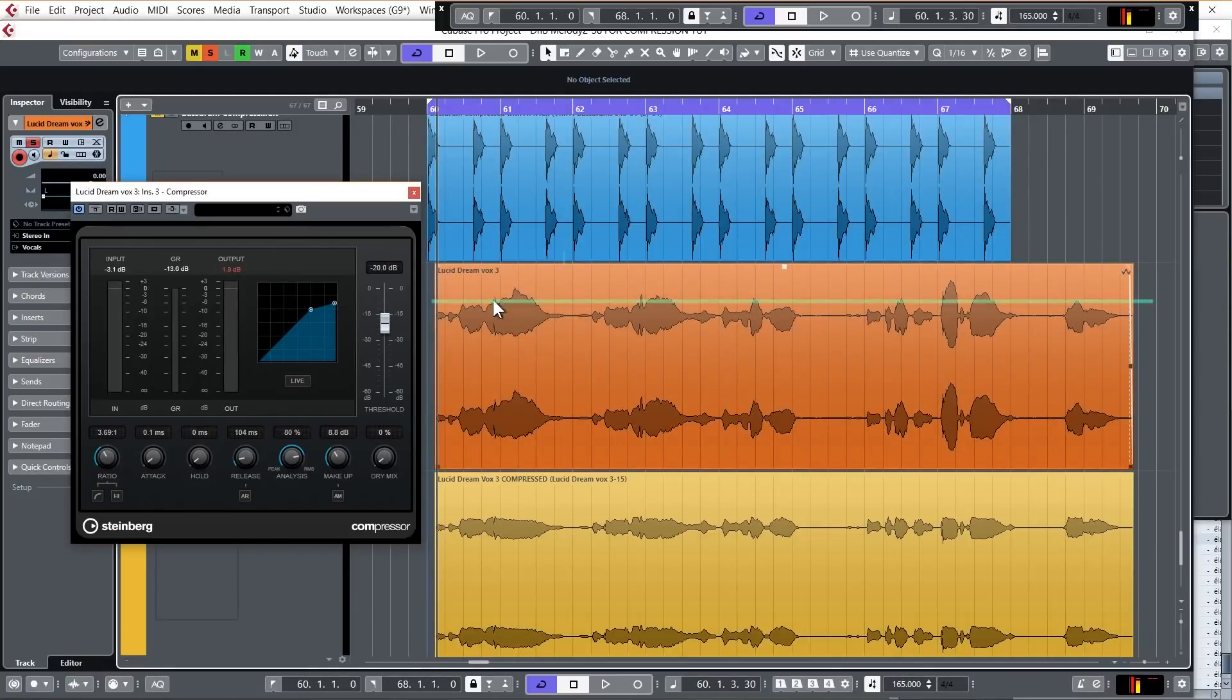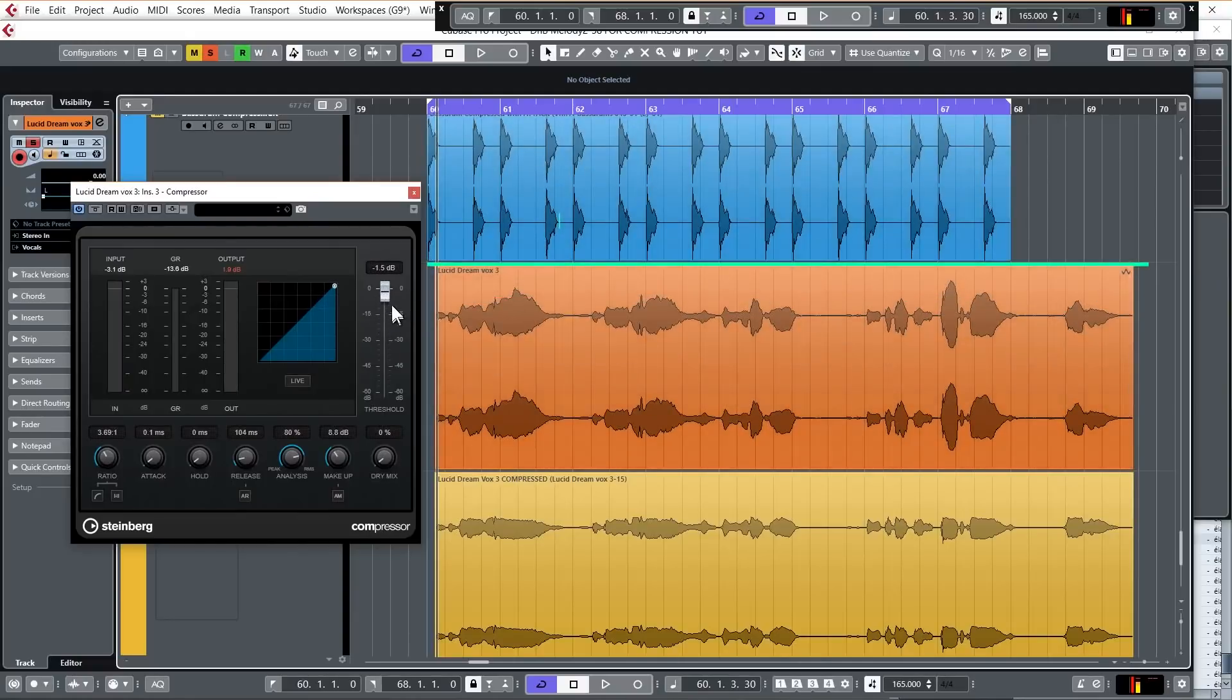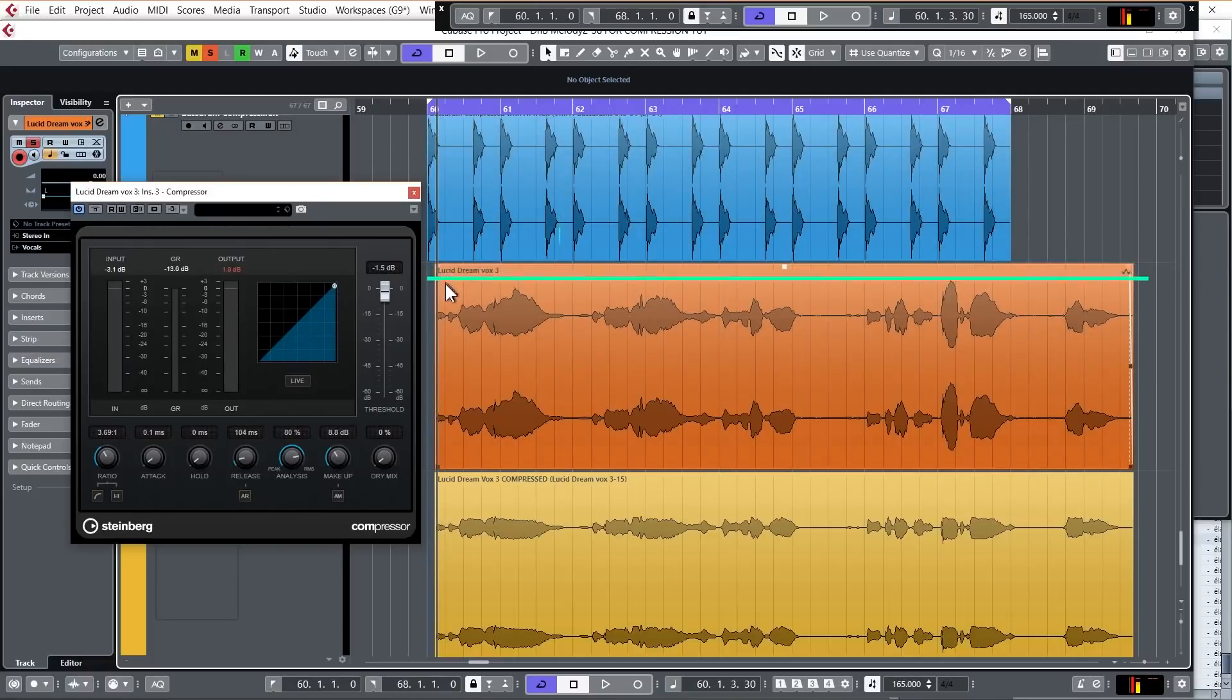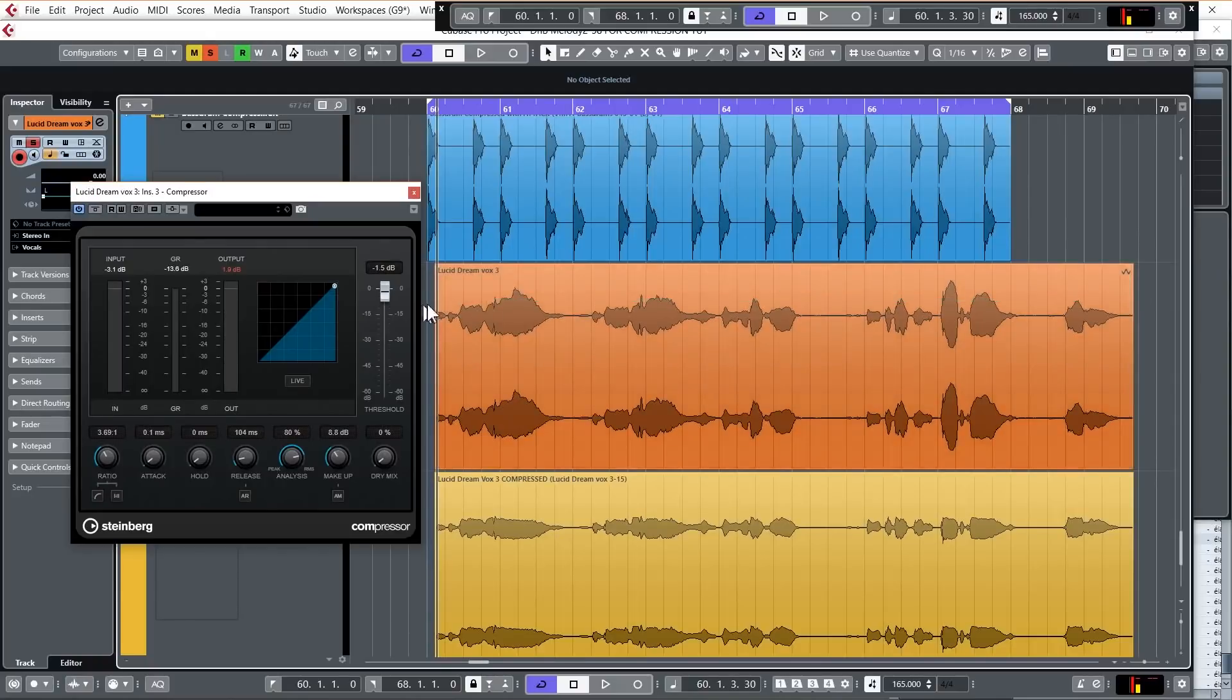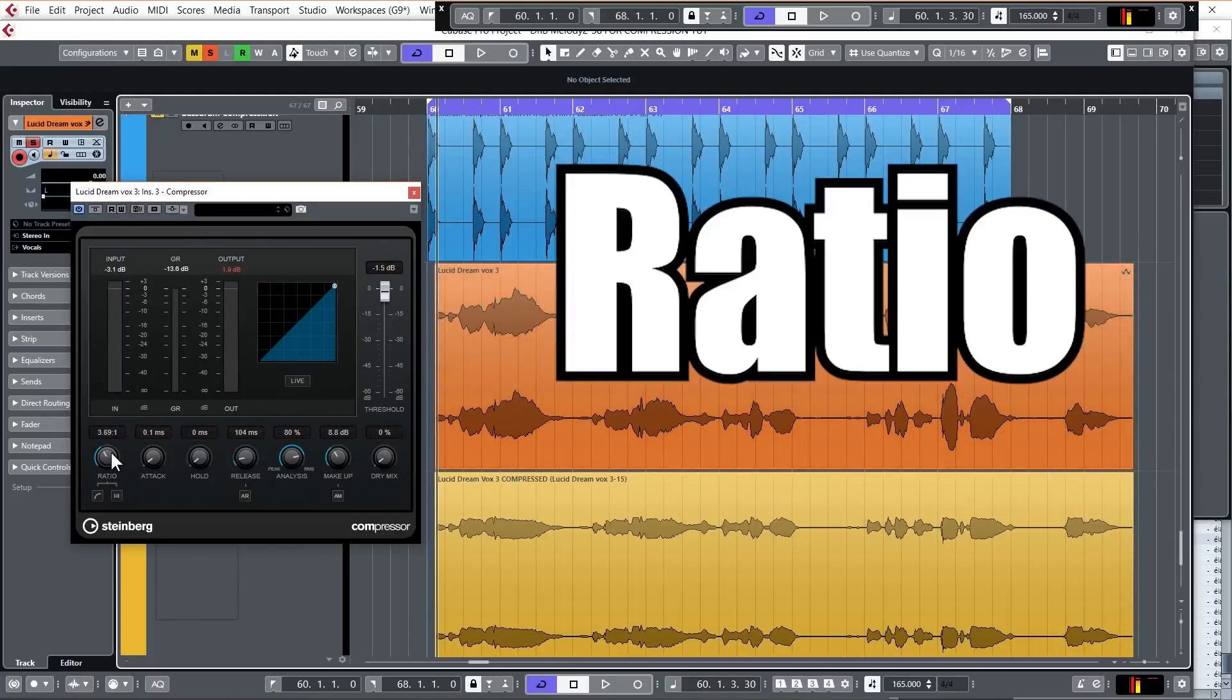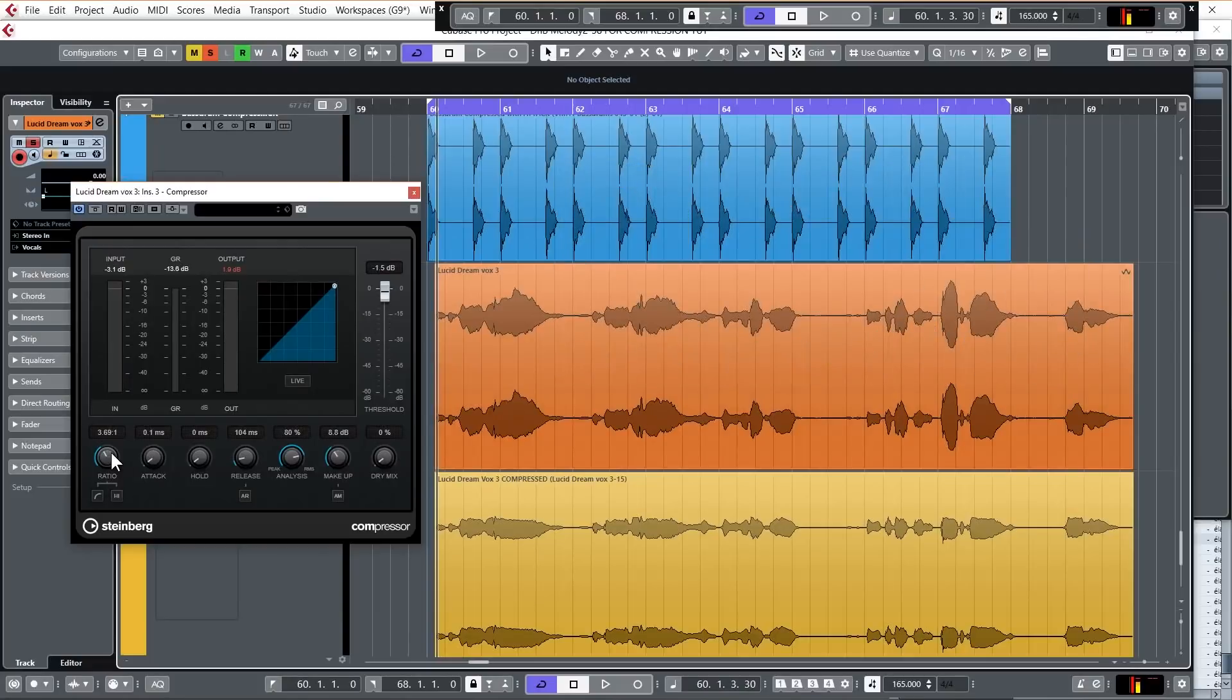So you can sort of imagine the threshold like an imaginary line which goes across the audio. And if I have it all the way up, it's all the way up to the top and it's not going to be doing anything to the audio signal. And if I bring the threshold down, then whenever the signal goes over the threshold like it would there, then that bit of audio signal will be compressed, will be turned down in volume. And the ratio setting tells the compressor how much it should be turning the signal down when it's gone over the threshold.